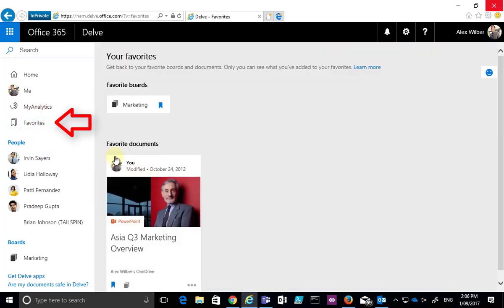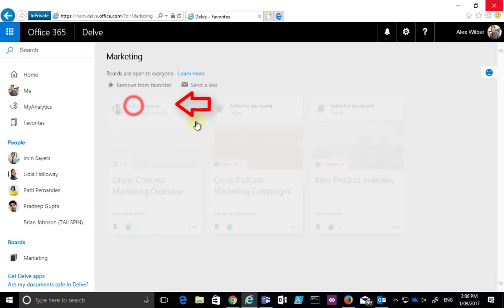You'll see your favorite documents that you've personally pinned in Delve but you'll also see any favorite boards that you are working with.